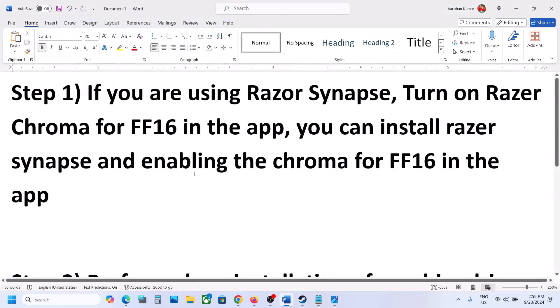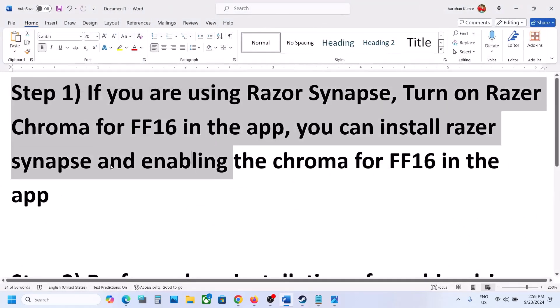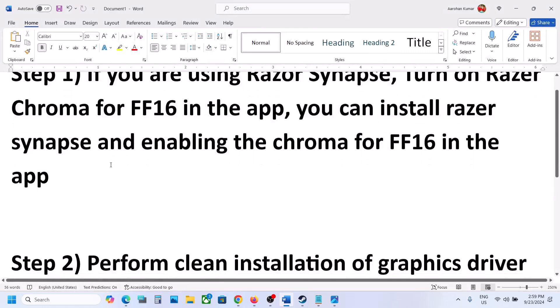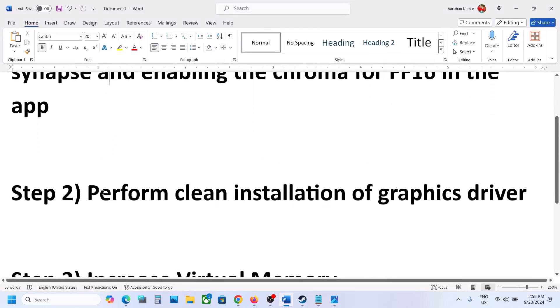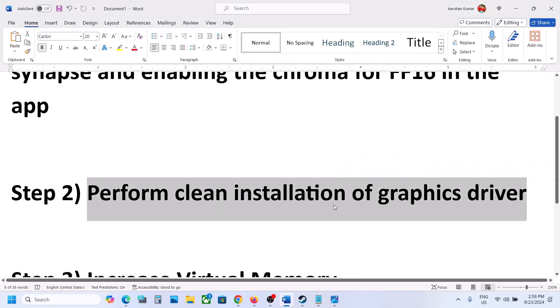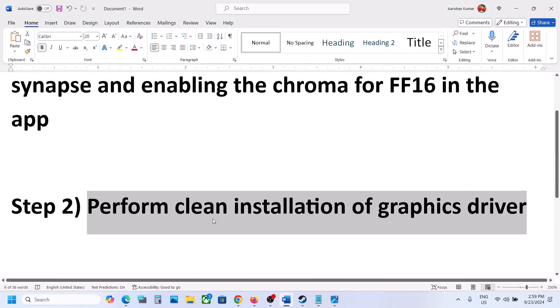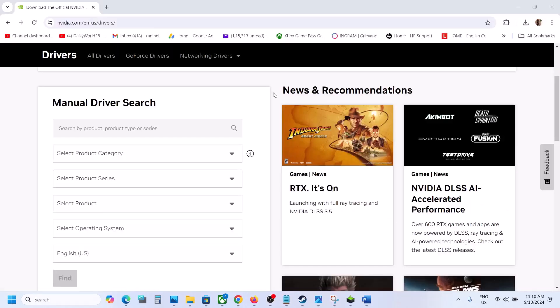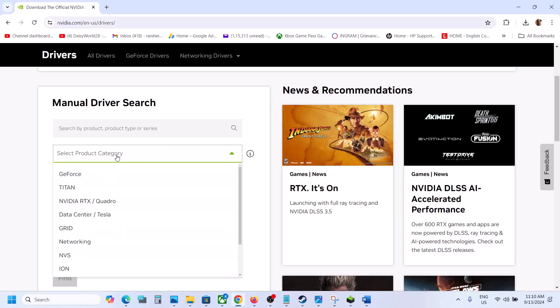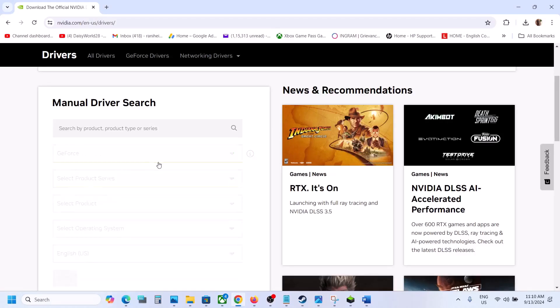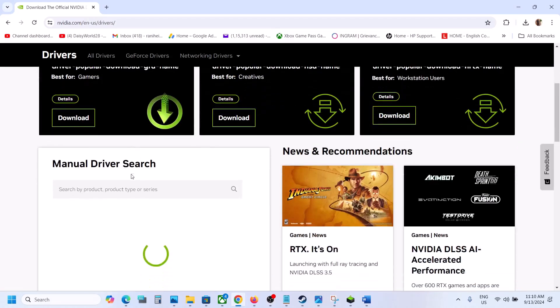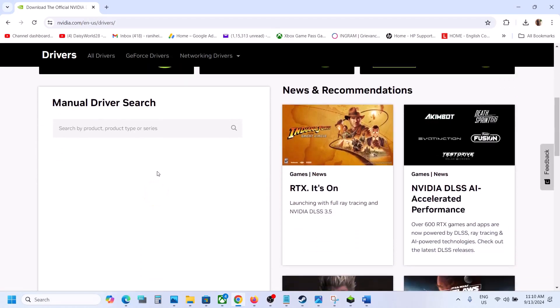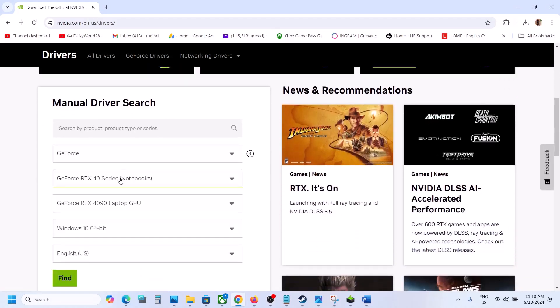Now the next step is to perform clean installation of your graphics driver. If you have Nvidia card, go to Nvidia website. If you have AMD card, go to AMD website. I'm showing for Nvidia, so go to Nvidia website, select product category - for me it's GeForce.